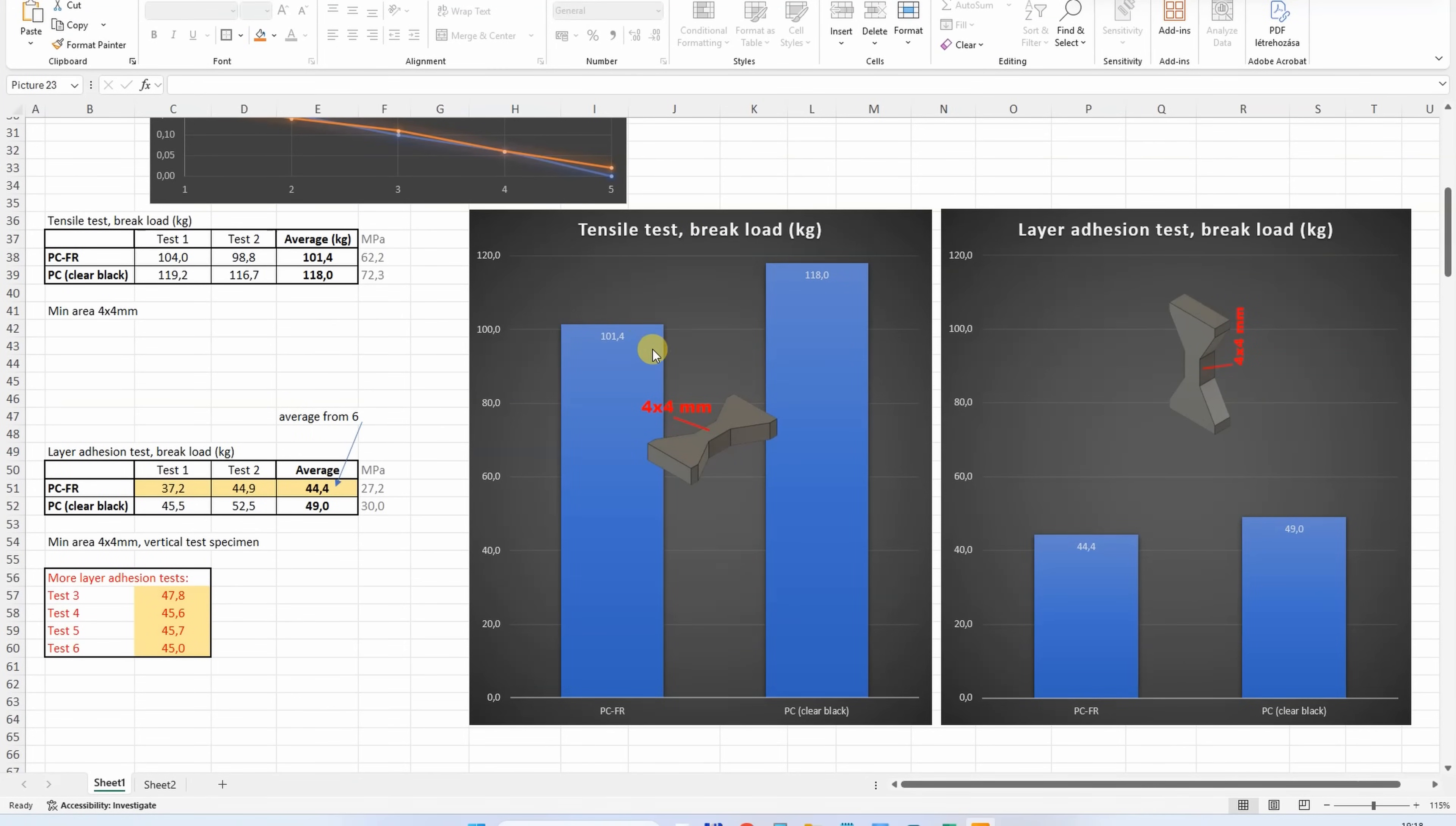If we compare the tensile strength with regular polycarbonate, we can see that PCFR is slightly weaker, but this is good tensile strength. On the layer adhesion test - don't forget this is the average from 6 - it is slightly weaker compared to regular polycarbonate, but the difference is not significant. Overall, this is also good layer adhesion.